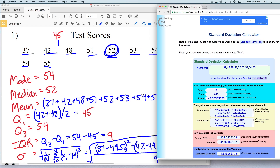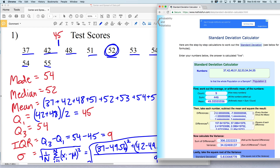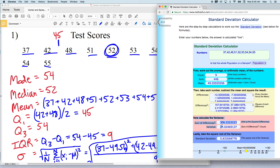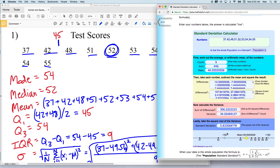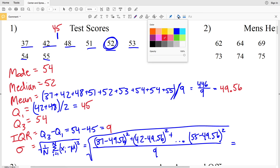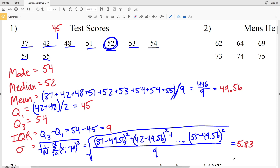It takes each number, subtracts the mean, and then squares the result. For that first number 37, subtracting the mean of 49.56 gives −12.56, and when that difference is squared — a negative times a negative is positive — we get positive 157. The variance is those squared differences divided by the count, and the square root of the variance gives us the standard deviation, calculated to be 5.833, which rounds to 5.83.